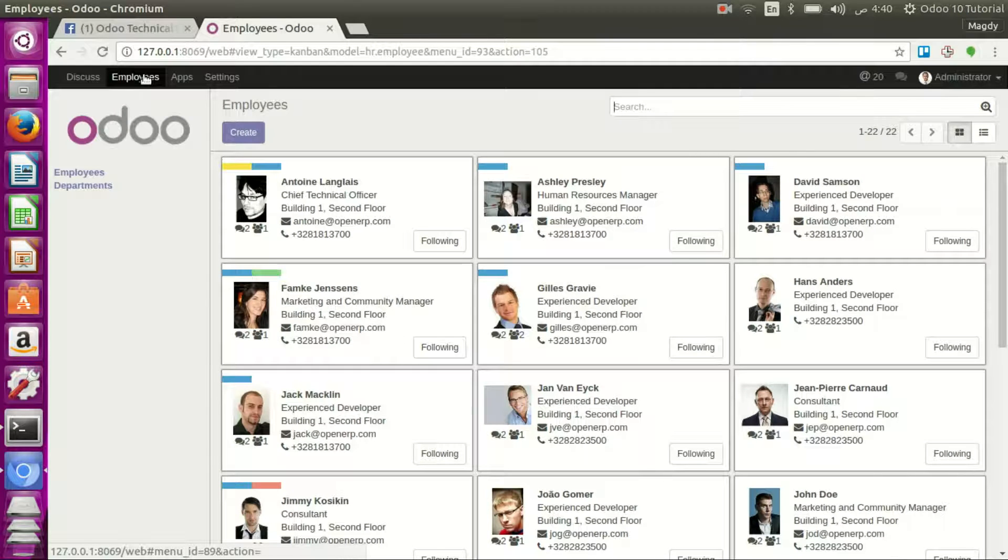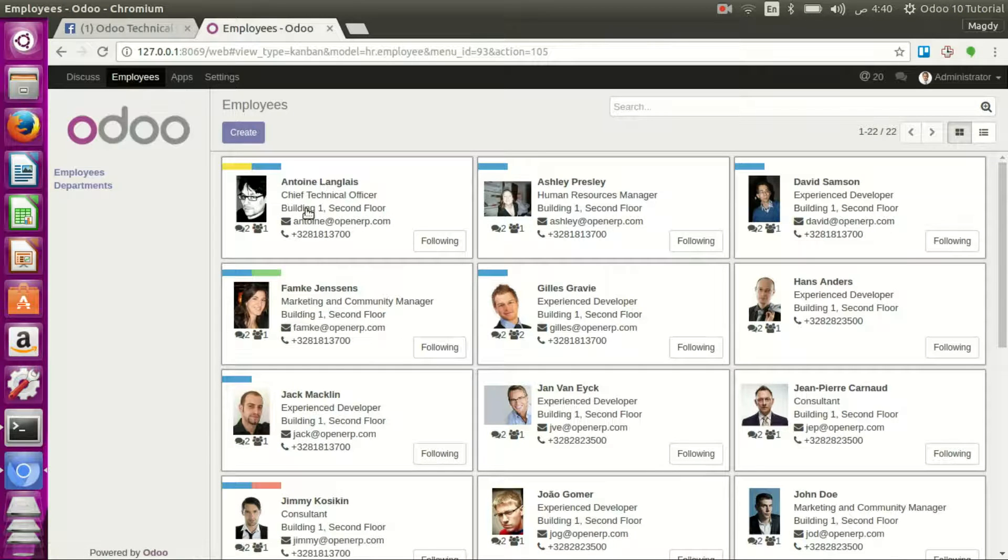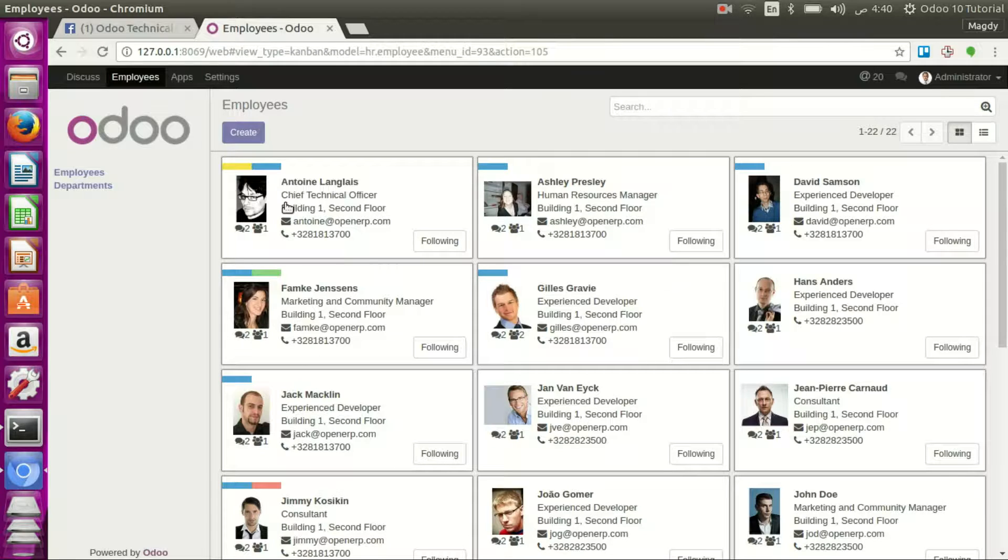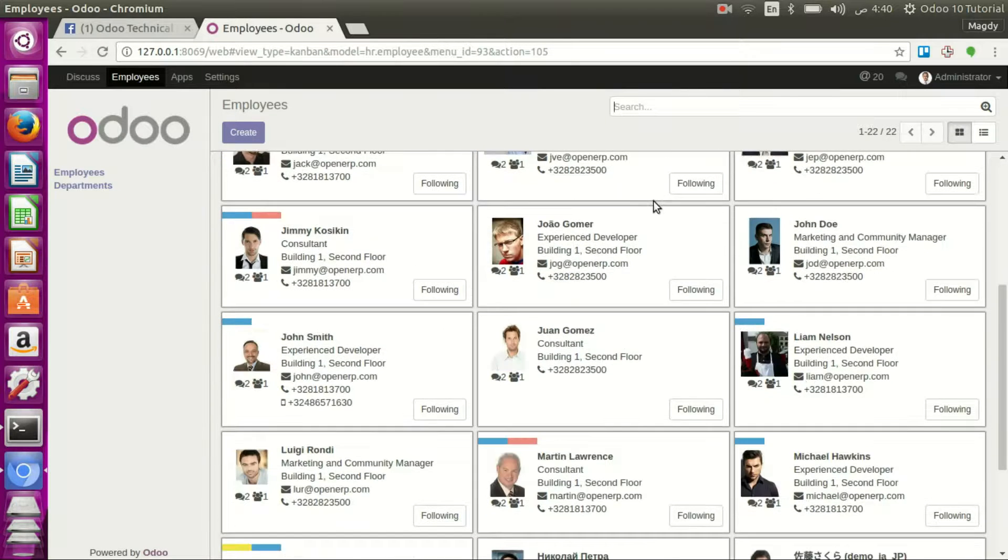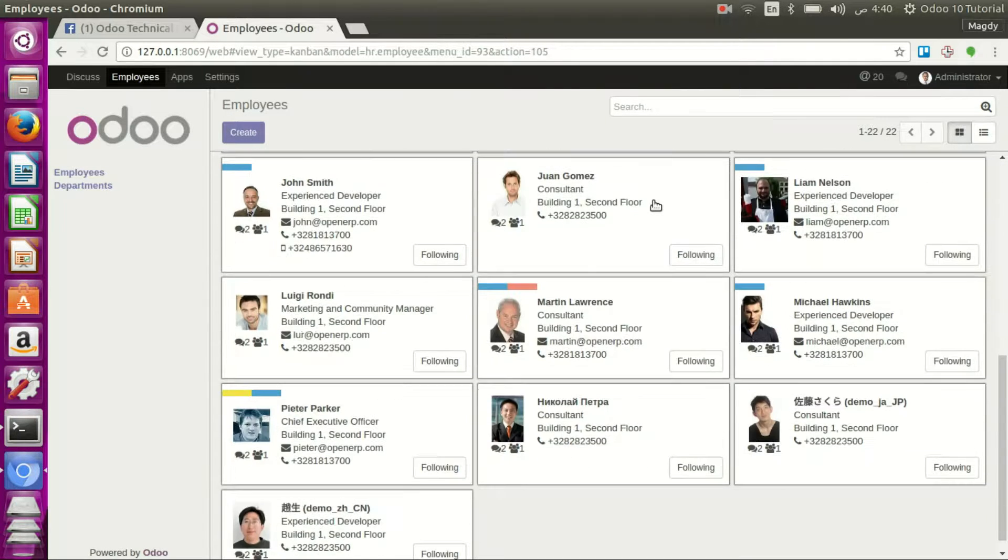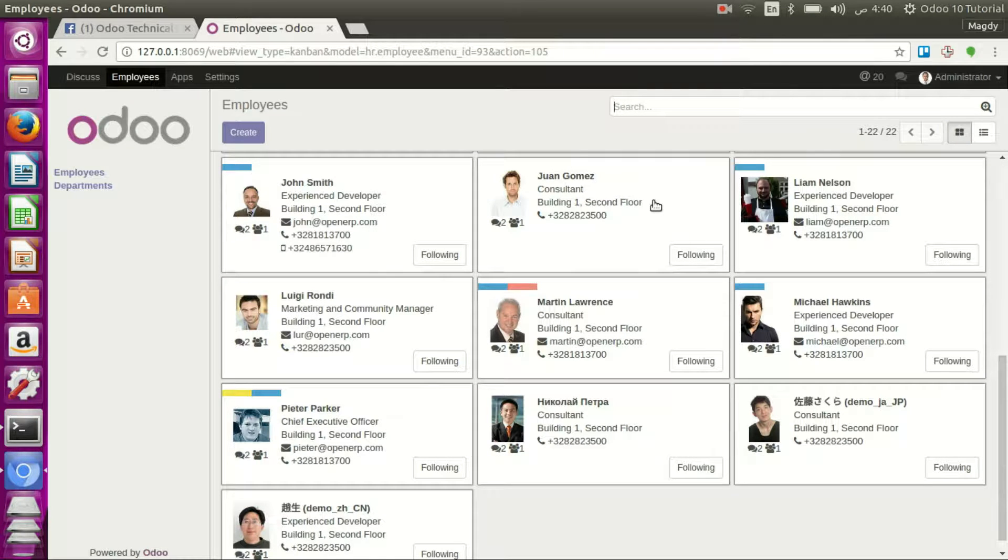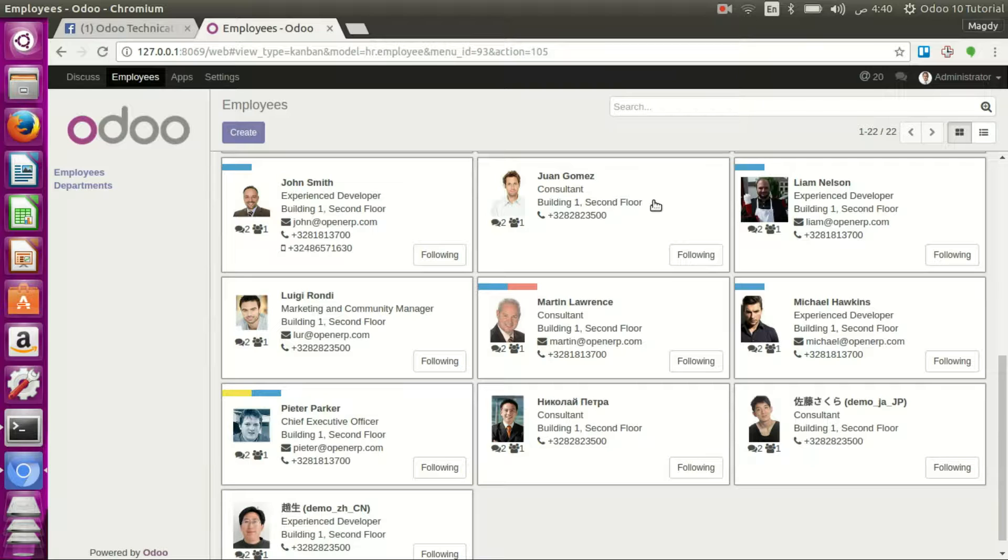As you can see, there are some employees that are loaded by default. This data can be used for either testing or for demonstration for the customer.